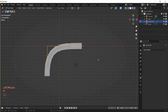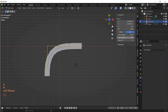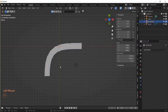Let's select the curve and tab into edit mode. Under Item we can see Mean Radius, which is currently at 1. Now let's go back into object mode.